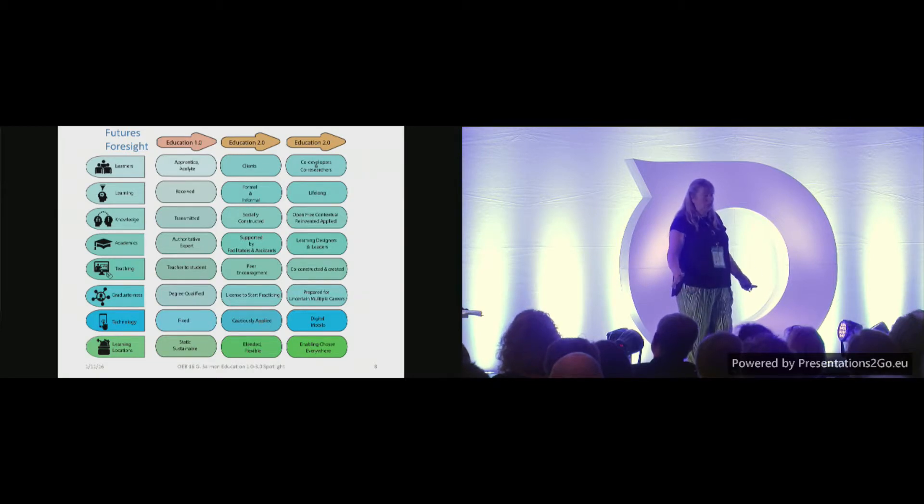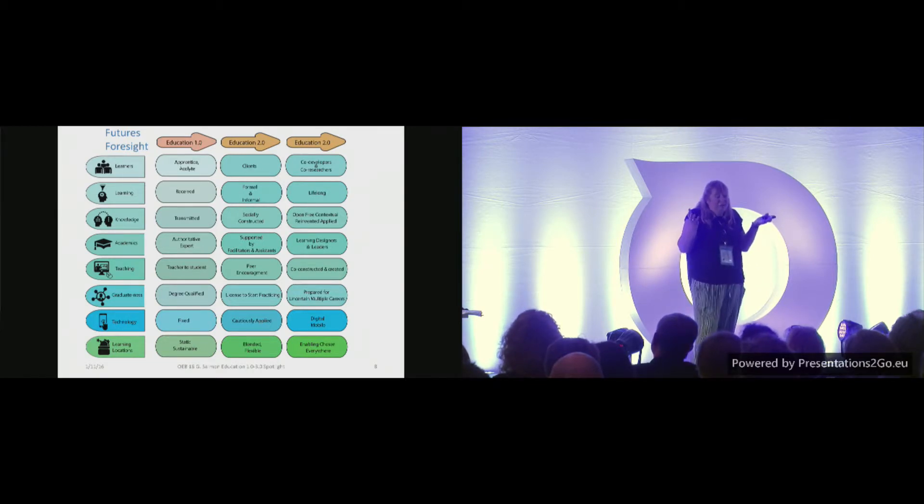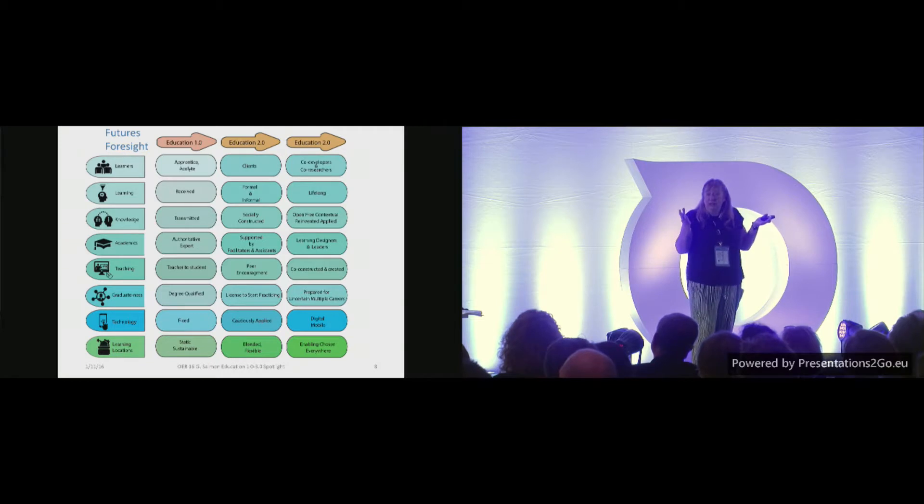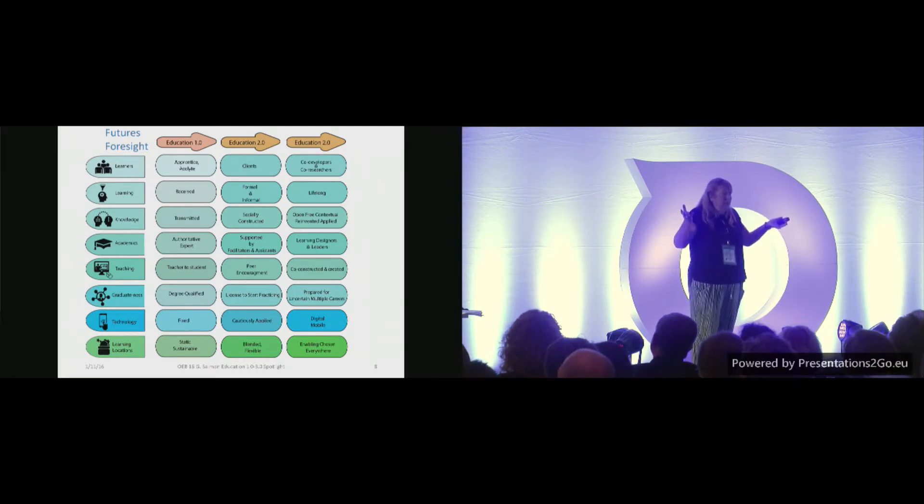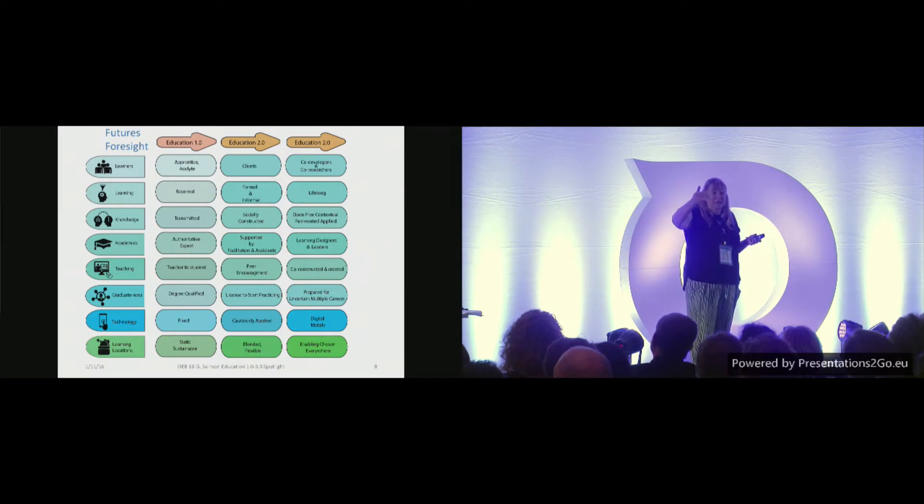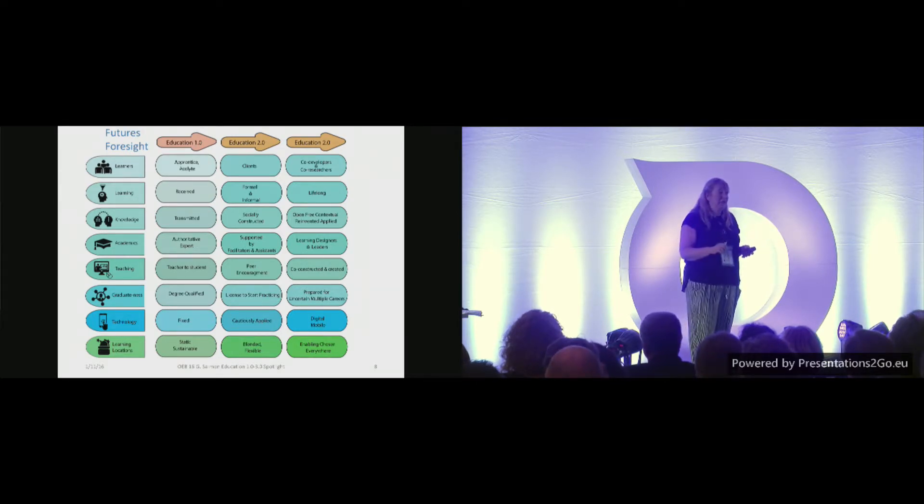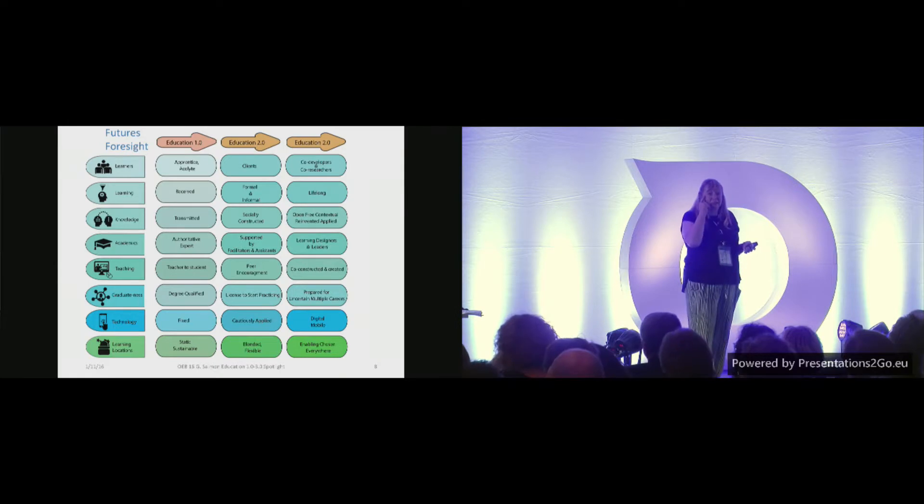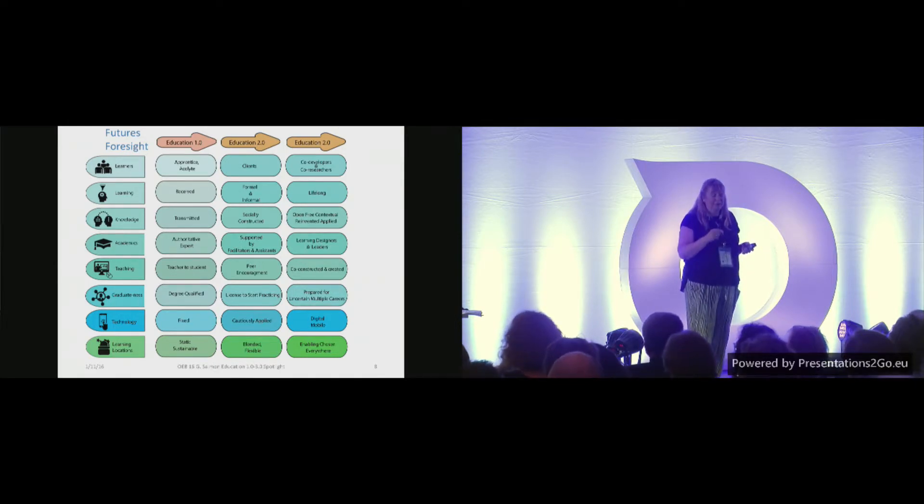Knowledge, knowledge, we know it's for free, it's contextual, it's reinvented, it's applied. So, when you're strategizing for the future, you need to think about knowledge very, very differently. It doesn't belong to one professor anymore.